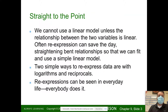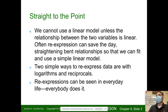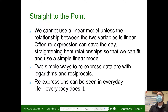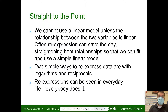We cannot use linear models unless the relationship between two variables is linear. There are scenarios where you have things that look linear, but if the range is not all that broad, other models might have a better fit than the linear model and you just don't know — sometimes you've got to try it. Often re-expression can save the day, straightening bent relationships so they can fit a simple linear model.